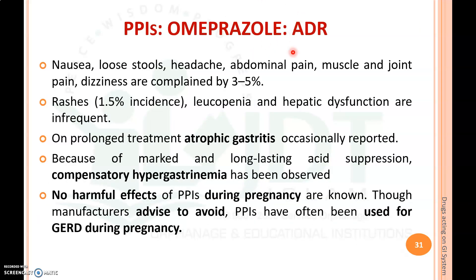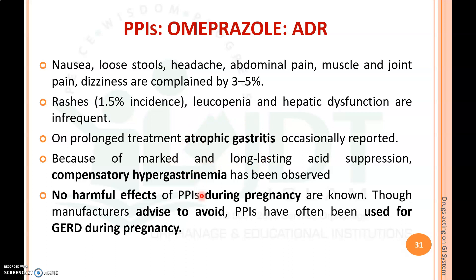Now coming to the important adverse drug reactions of proton pump inhibitors like omeprazole: nausea, loose stools, headache, abdominal pain, muscle and joint pain, and dizziness. Rashes, leukopenia, and hepatic dysfunction are infrequent. On prolonged treatment, it may cause atrophic gastritis. A marked and long-lasting suppression and compensatory hypergastrinemia are also observed.